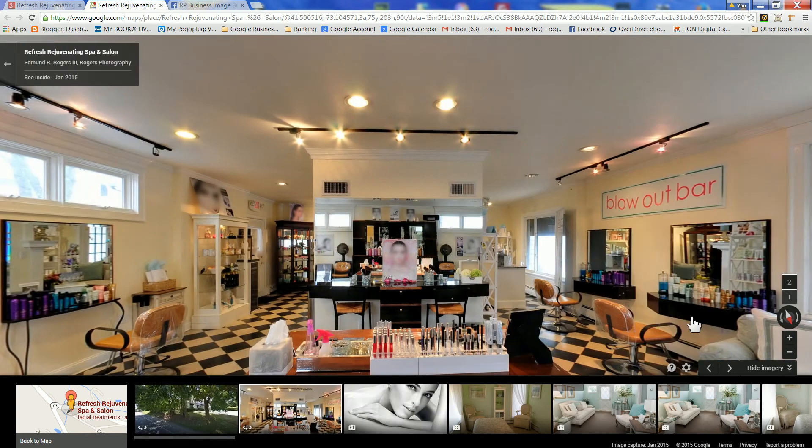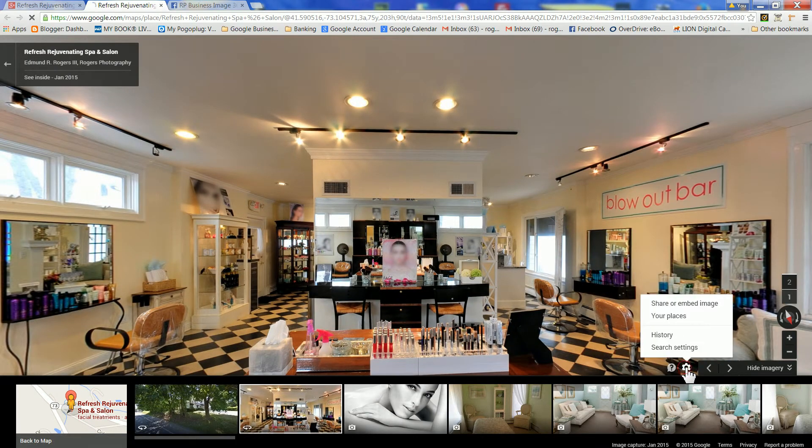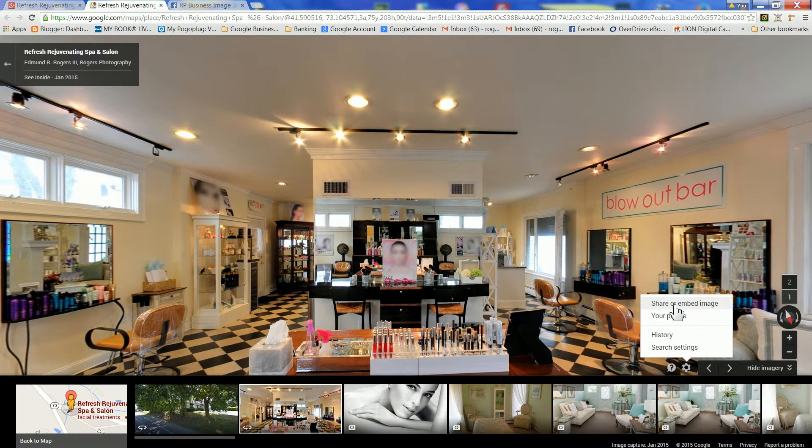From there, find the gear icon, open it up, and click on Share or Embed.